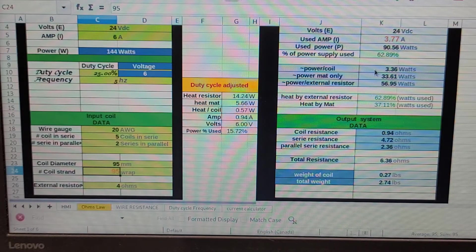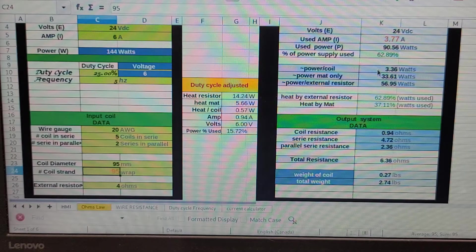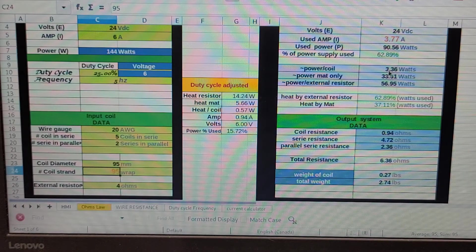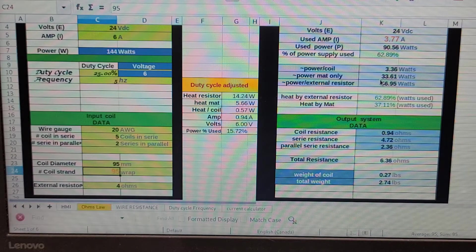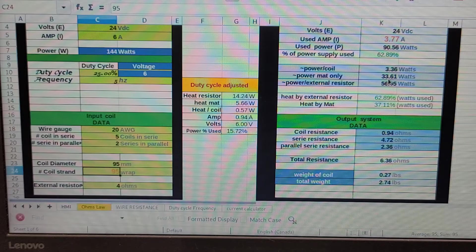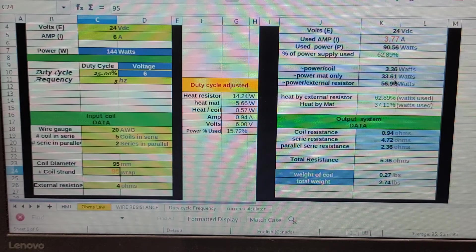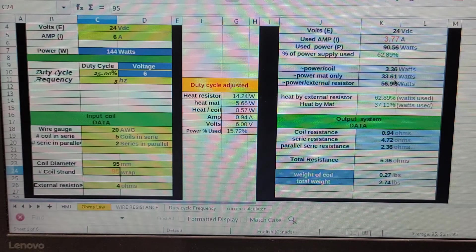So in this case we're going to have 3 watts of heat per coil, and the whole mat will provide 33.61 watts of heat.